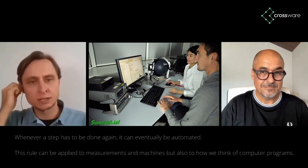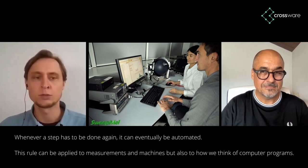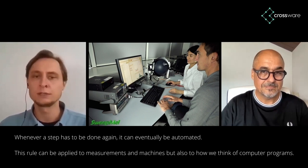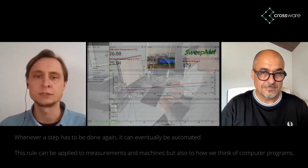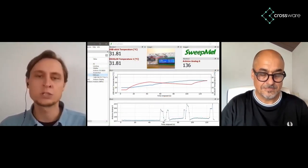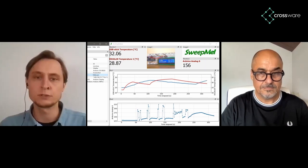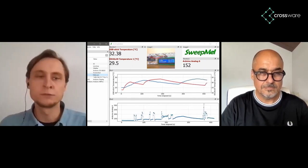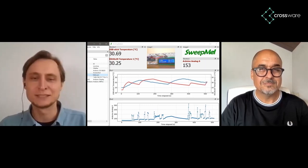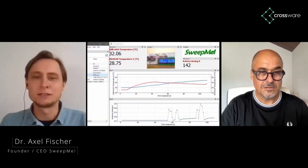Sweep.me is basically a test and measurement platform. Test and measurement is a quite big market. Every tech company that has hardware will find people that have to create program procedures to acquire data from instruments and to read instrument data from several different instruments. These instruments can come from different vendors and each company worldwide has to write again and again program procedures, which means a lot of costs, a lot of working hours, and also a lot of nerves because you have to read the programming manuals of these instruments.